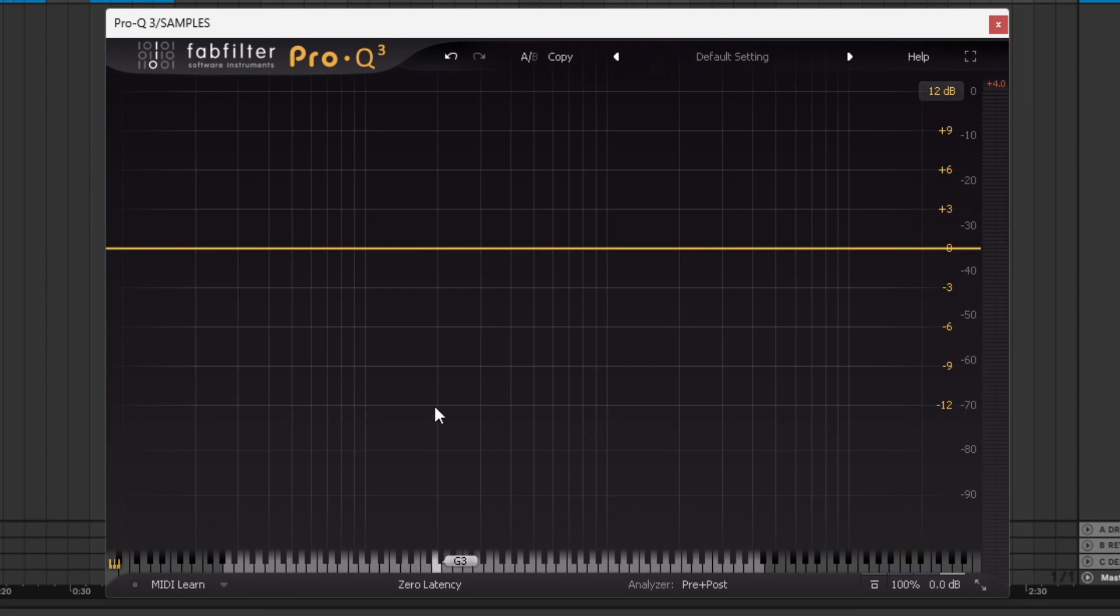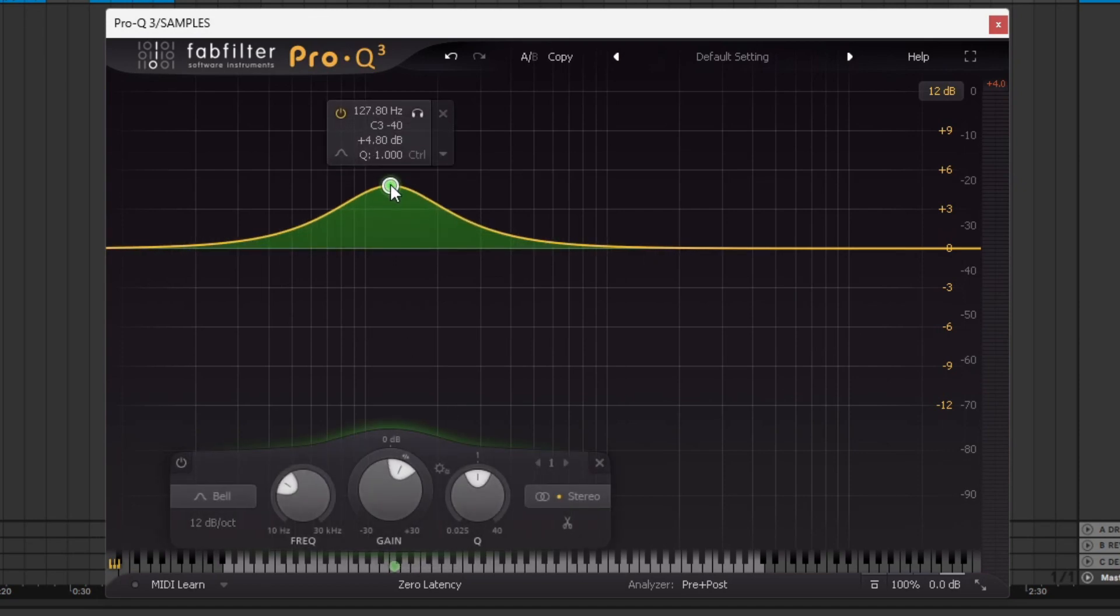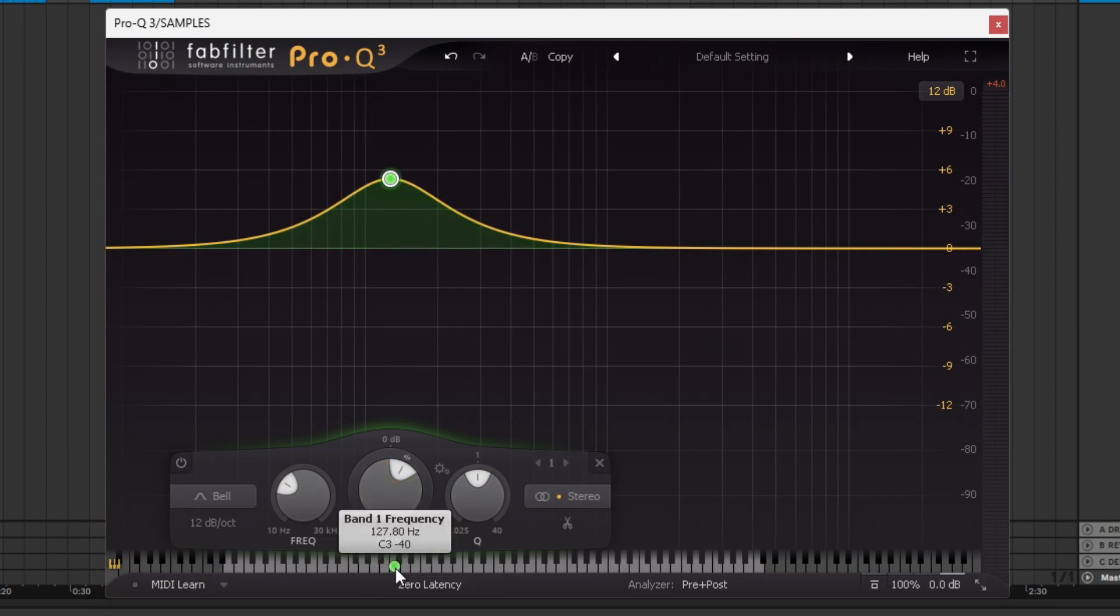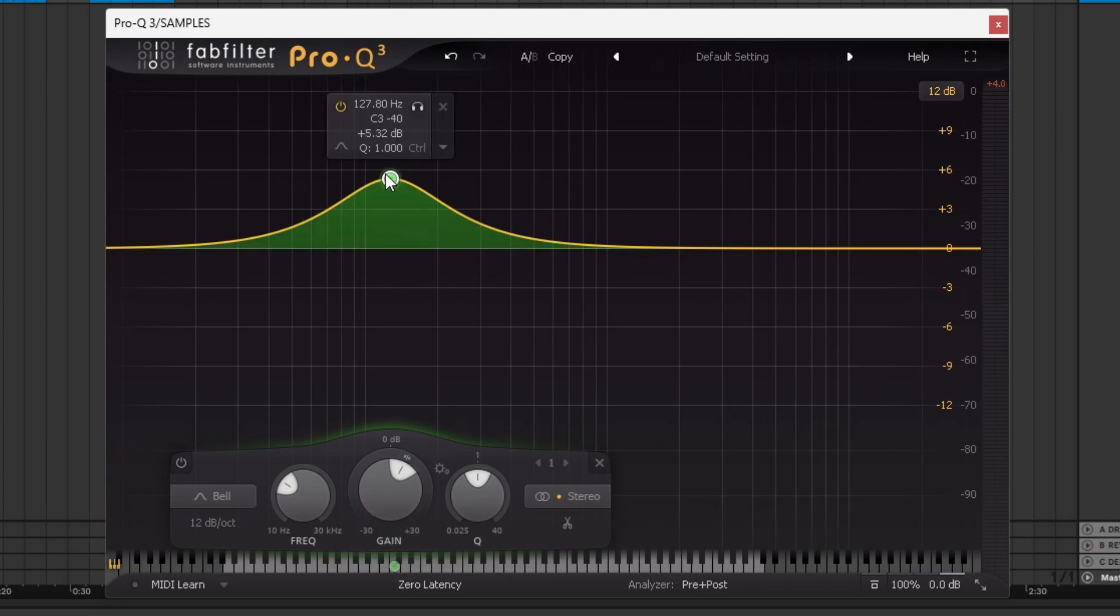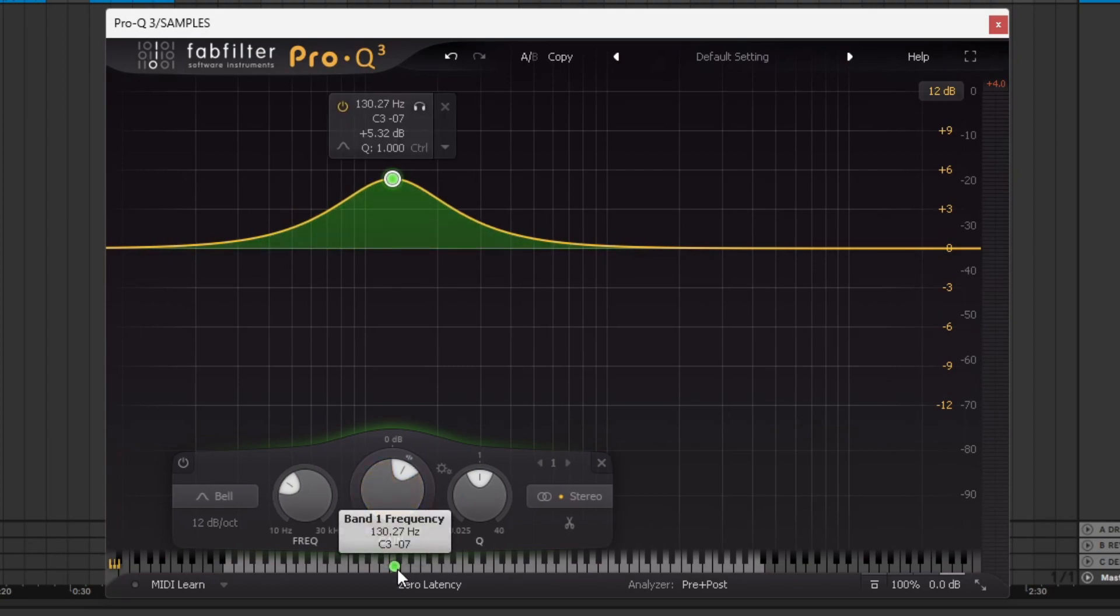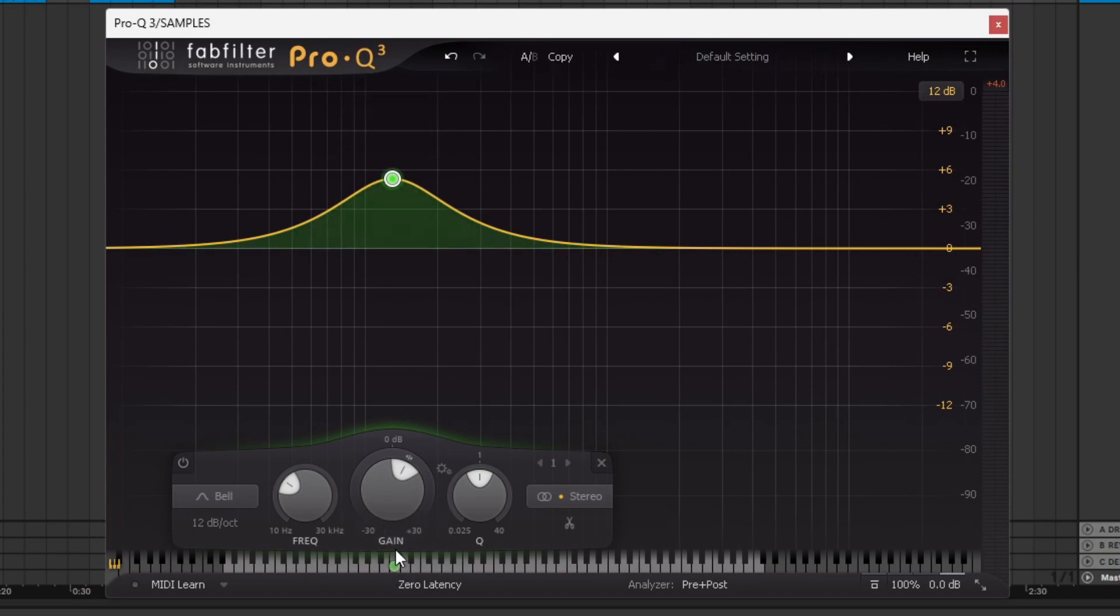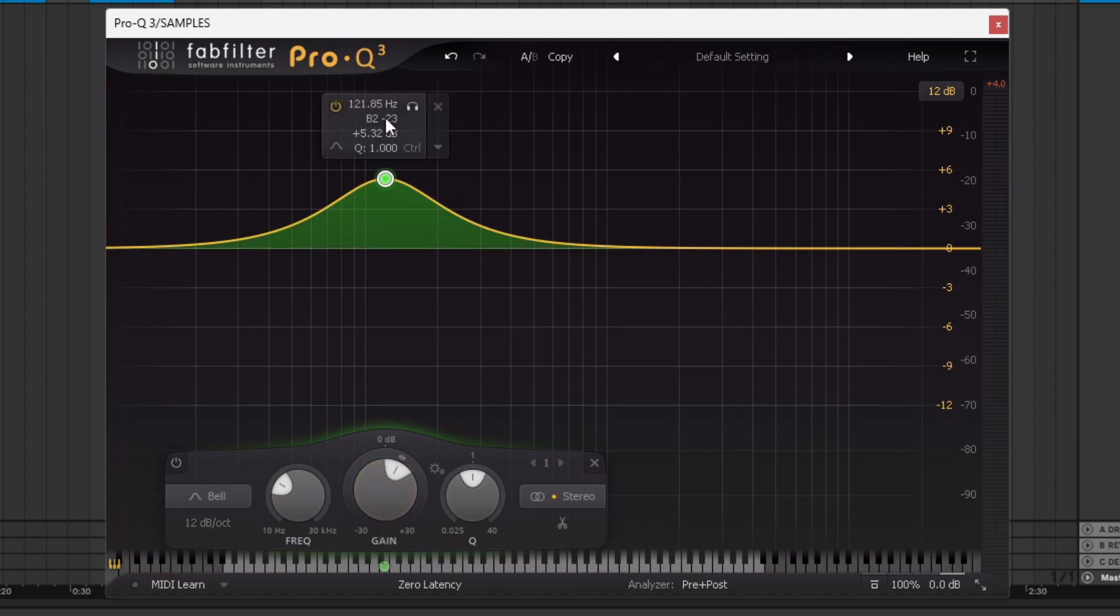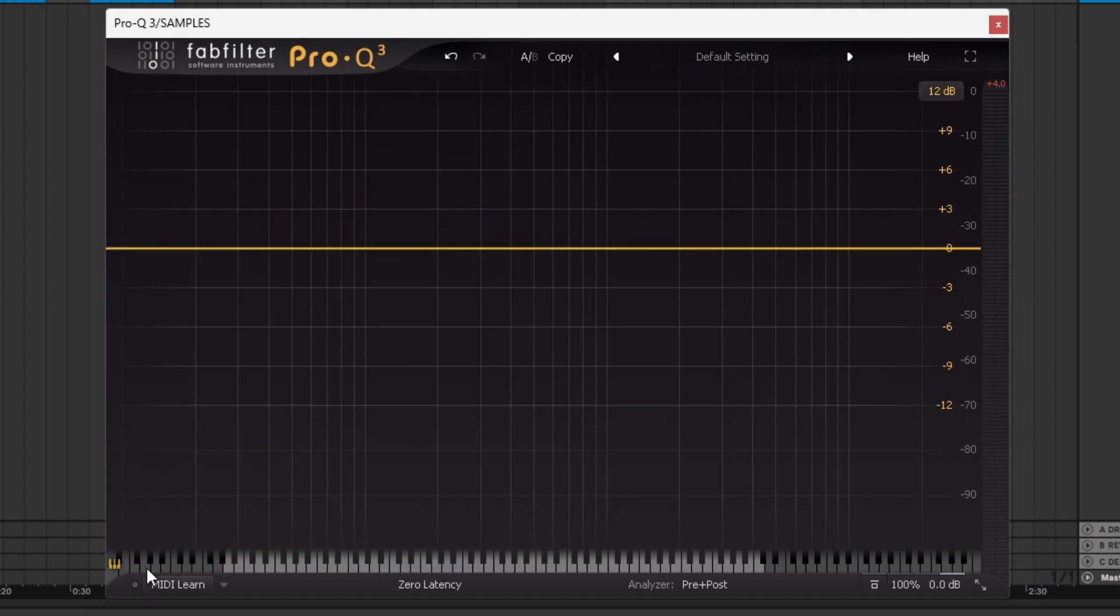This little button here, this little piano indicator, changes the frequency spectrum here to keyboard notes. Essentially, if you think about it, when you play any piano key, it's going to land somewhere on this frequency spectrum. So if I raise this bell curve at 127 hertz, you can see it falls in to the C3 with a minus 40 detune.